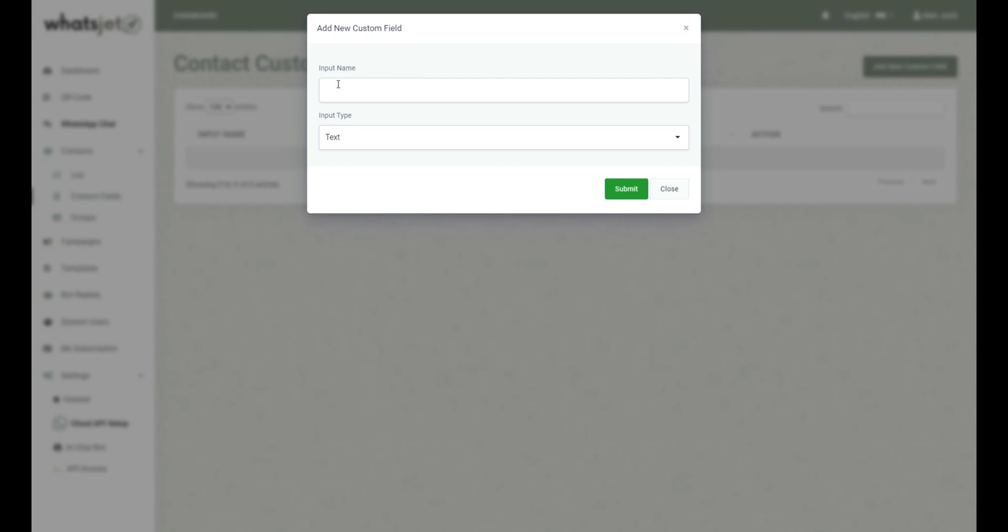Enter the input name into the provided text field. This name will be used to label the custom field.